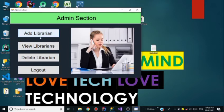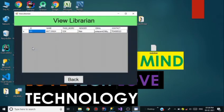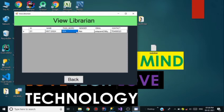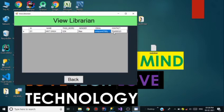The admin section has four options: Add Librarian, View Librarian, Delete Librarian, and Logout. I click on View Librarian and in the current state there is only one librarian — Amit Singh, whose password is 1234, gender is Male, email is patap.amit23@gmail.com, and contact is 7534080323.